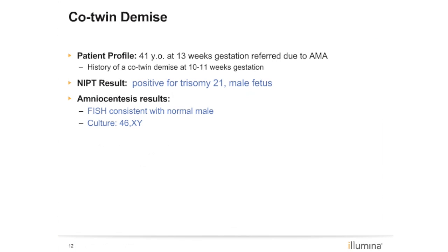Here is a case study of a patient who had blood drawn for NIPT at 13 weeks. Her clinical history was consistent with a co-twin demise noted around week 10 or 11. NIPT results were positive for trisomy 21 in a male fetus. The patient underwent amniocentesis, and the karyotype analysis showed 46XY normal karyotype. Currently, there are not any consistent recommendations for timing. Some clinicians choose to wait about four weeks following a demise before ordering NIPT, as is typically done for traditional serum screening methods.